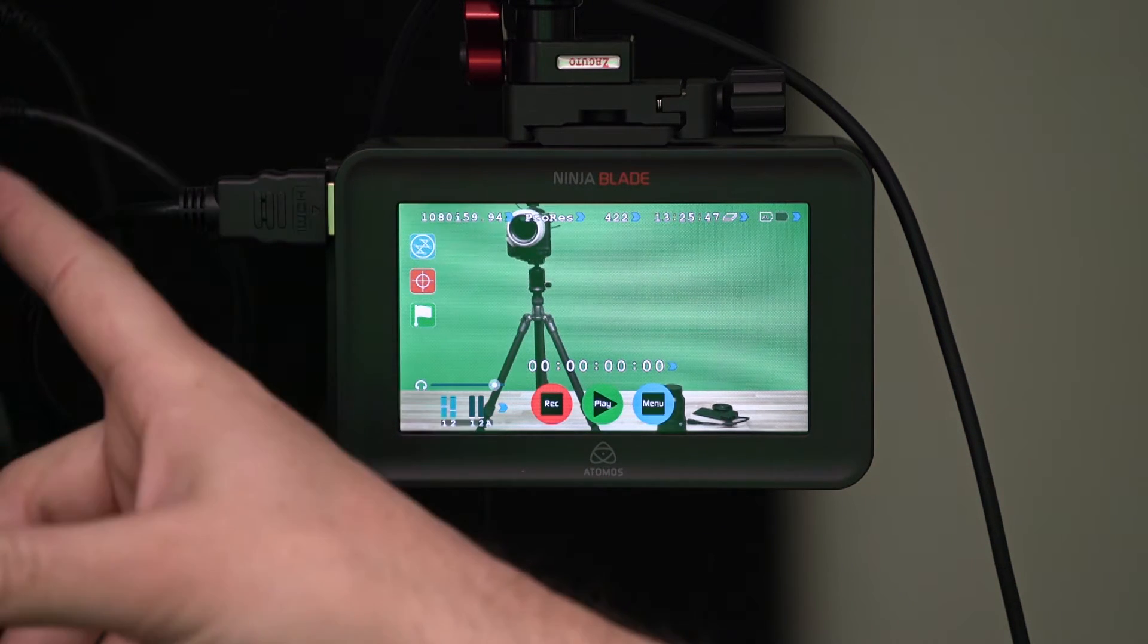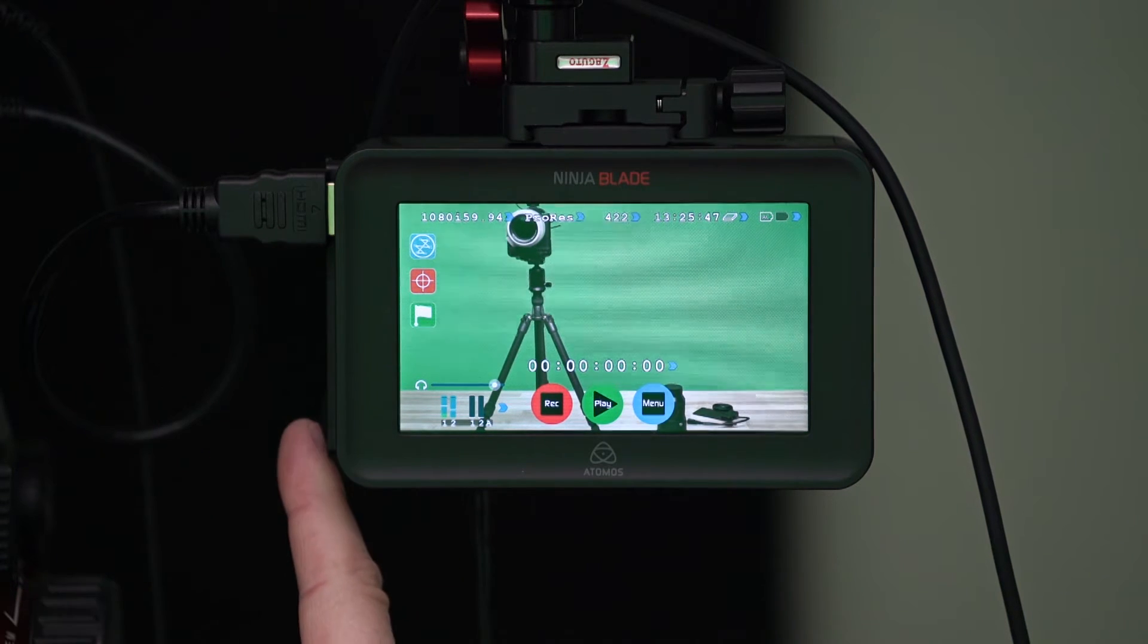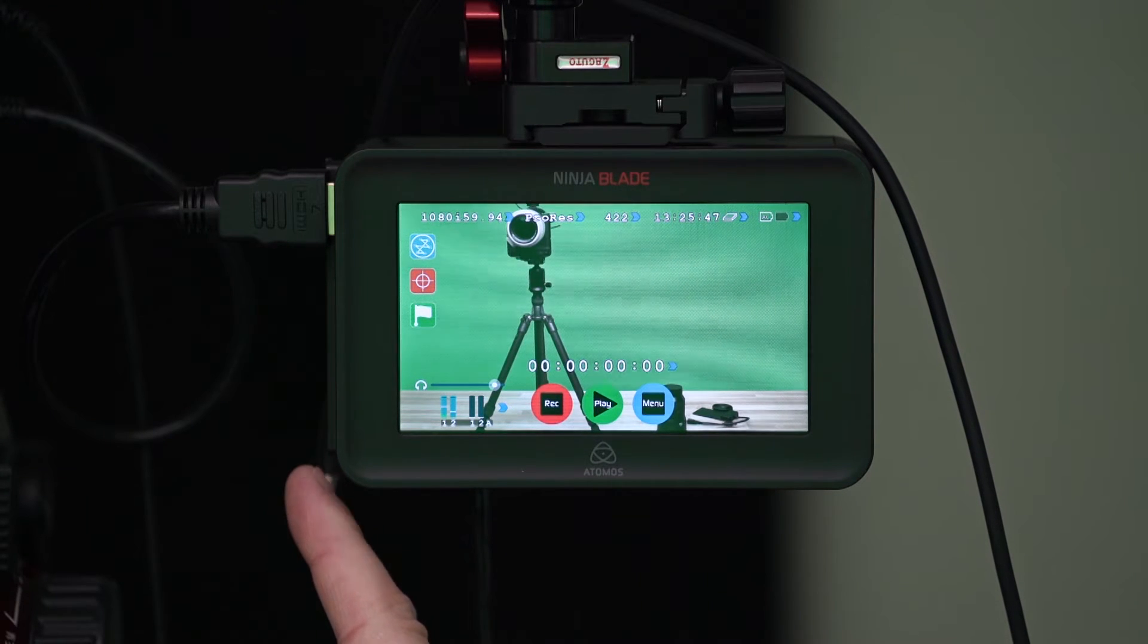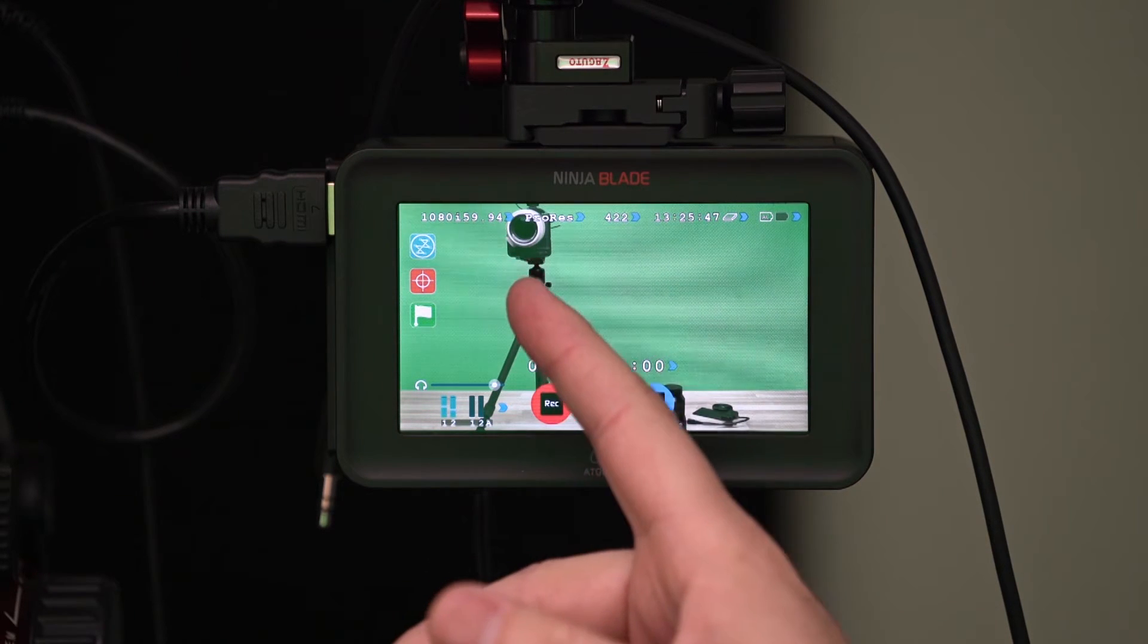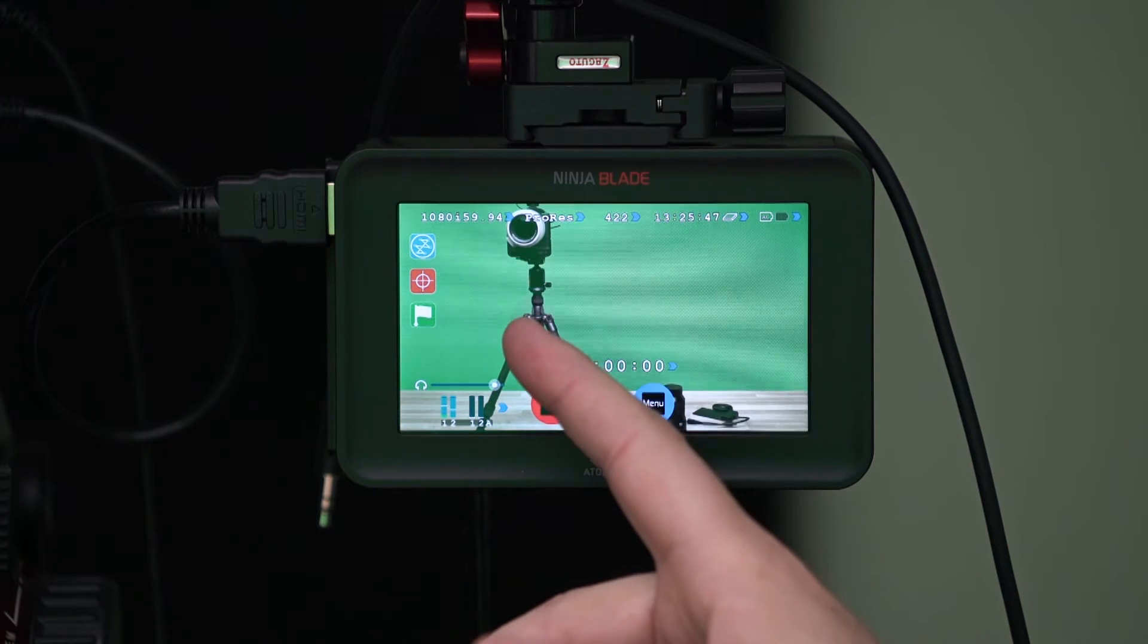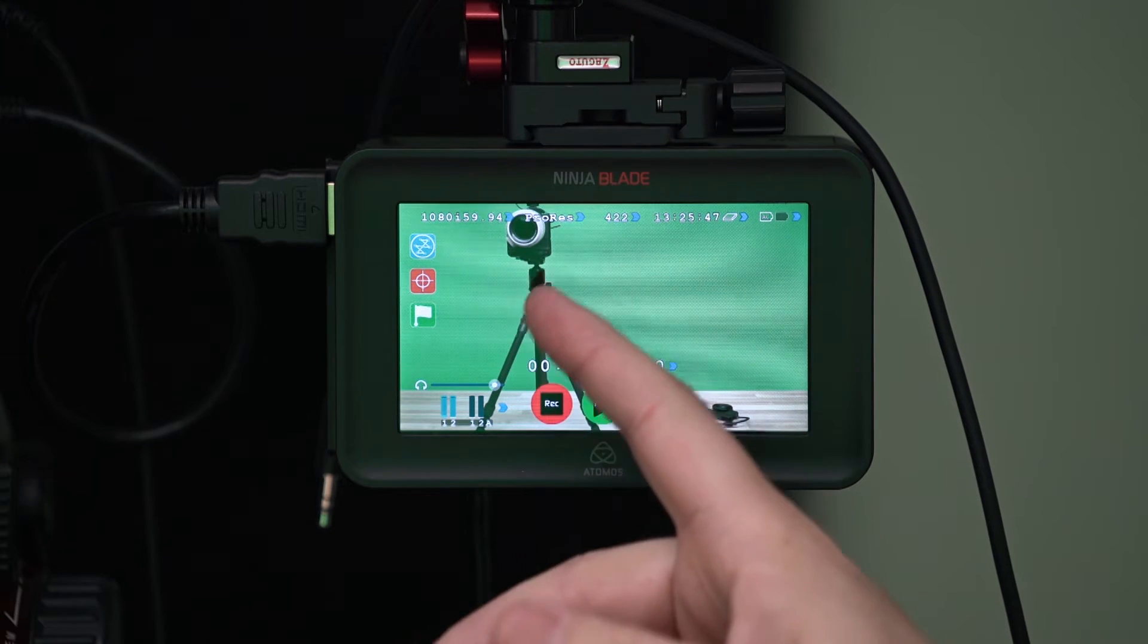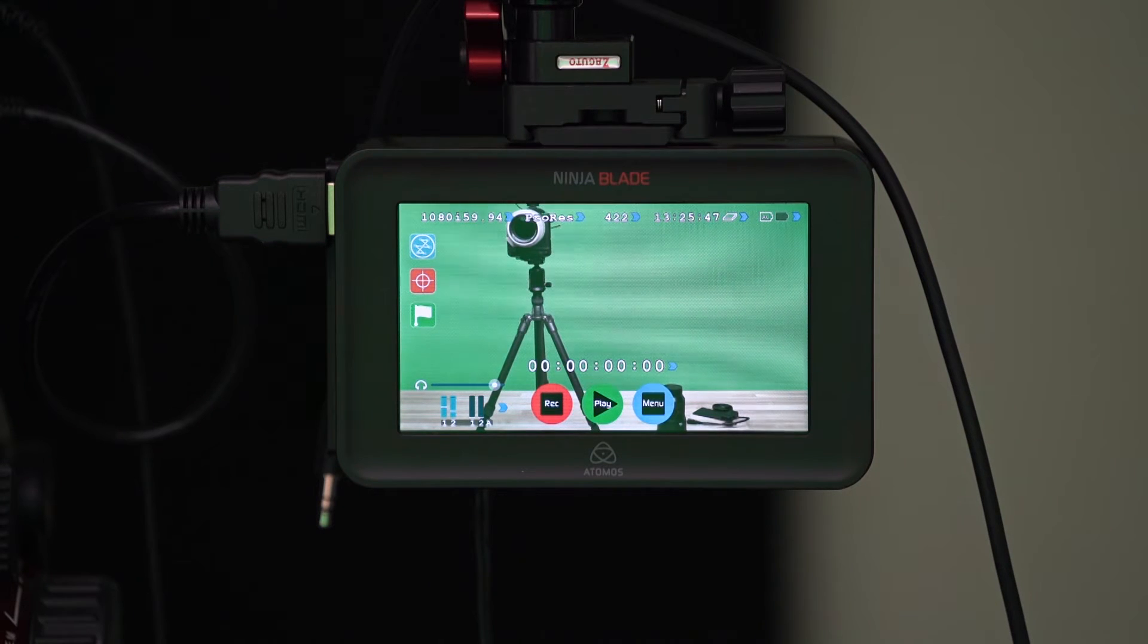So, what we're looking at here is the Atomos Ninja Blade which I think is a fantastic piece of technology. It's plugged into a Sony A7S here with a HDMI cable and then there's a hard drive, a 1 terabyte solid state drive right in the side of it which allows me to record forever. I have this thing set wide open to film at its highest resolution which is 1080 59.94 in ProRes 422 and I have 13 and a half hours, about 14 hours worth of recording time.